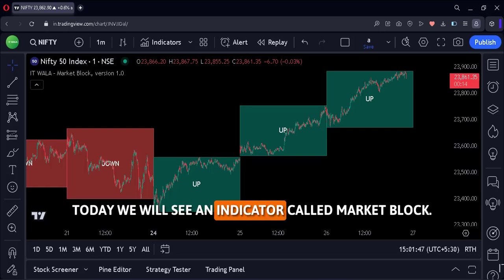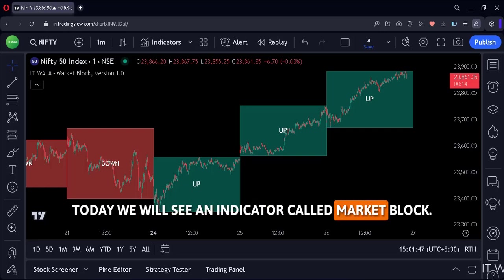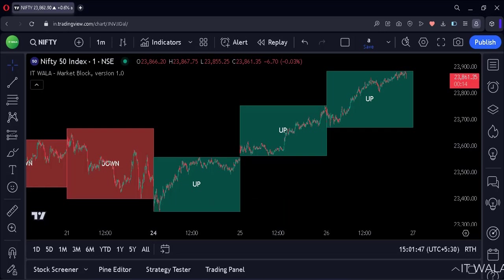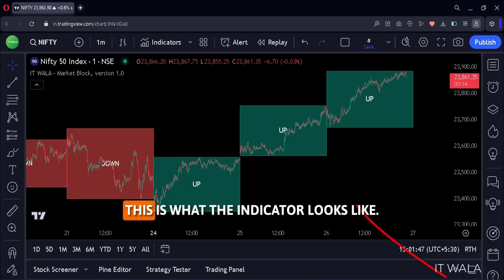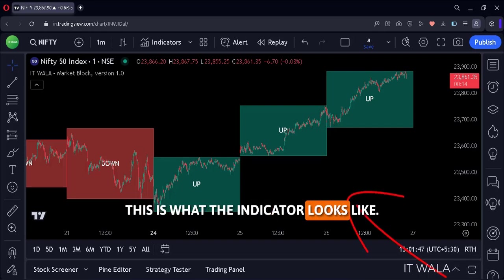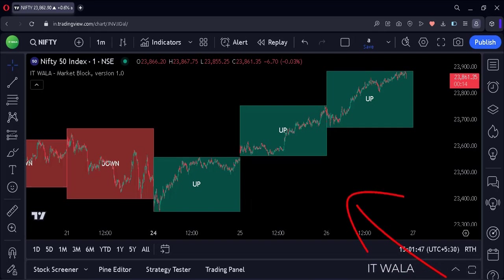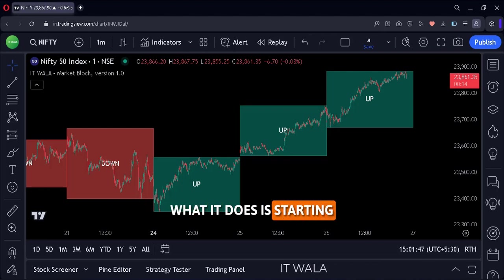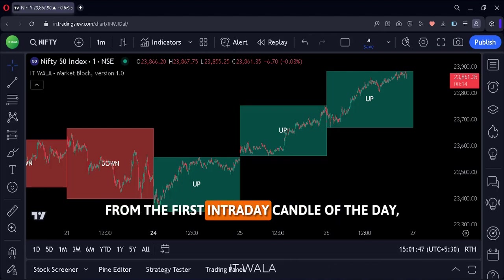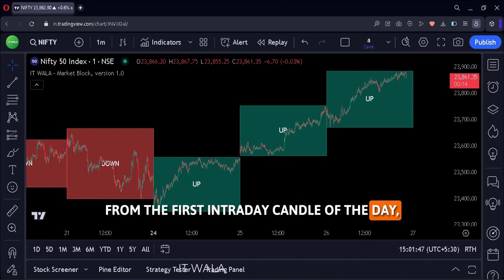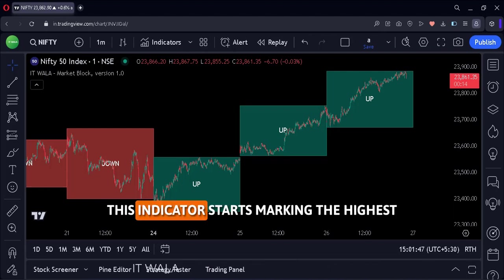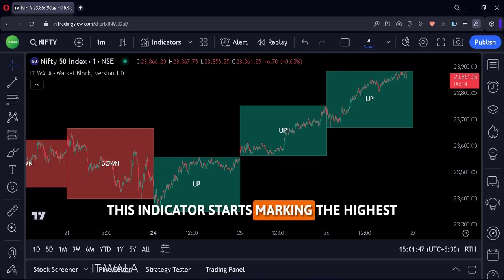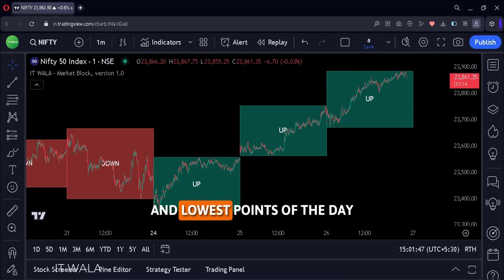Today we will see an indicator called Market Block. This is what the indicator looks like. What it does is, starting from the first intraday candle of the day, this indicator starts marking the highest and lowest points of the day.